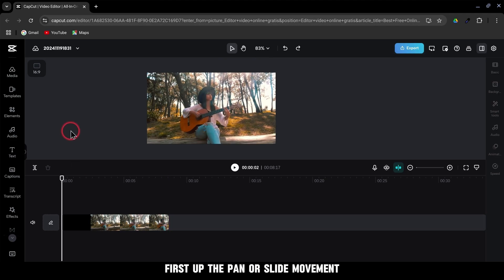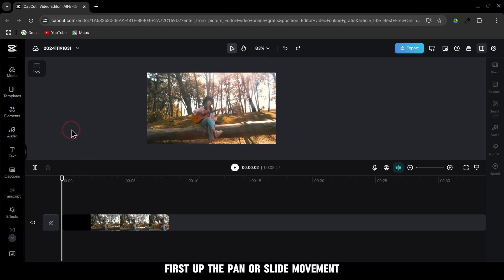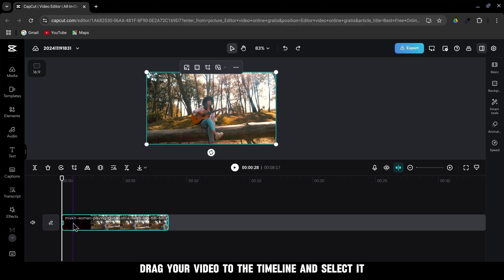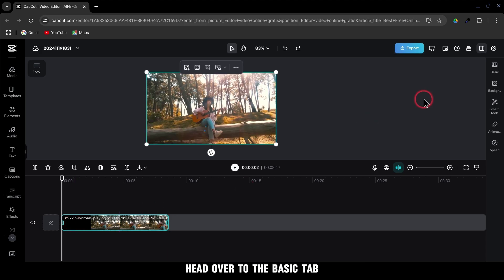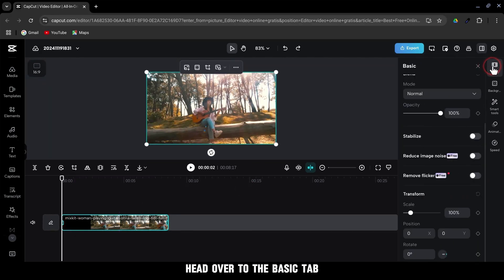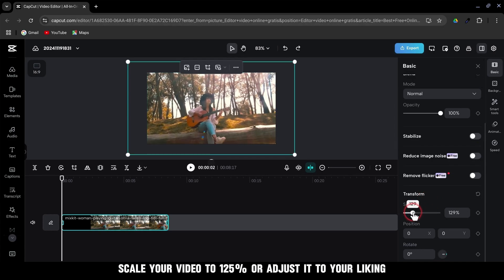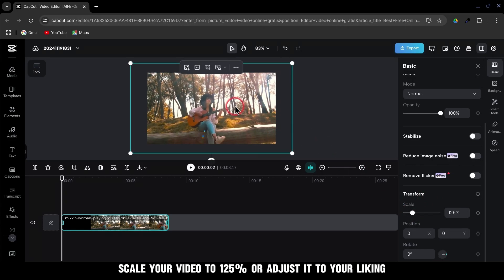First up, the pan or slide movement. Here's how you do it. Drag your video to the timeline and select it. Head over to the Basic tab. Scale your video to 125% or adjust it to your liking.